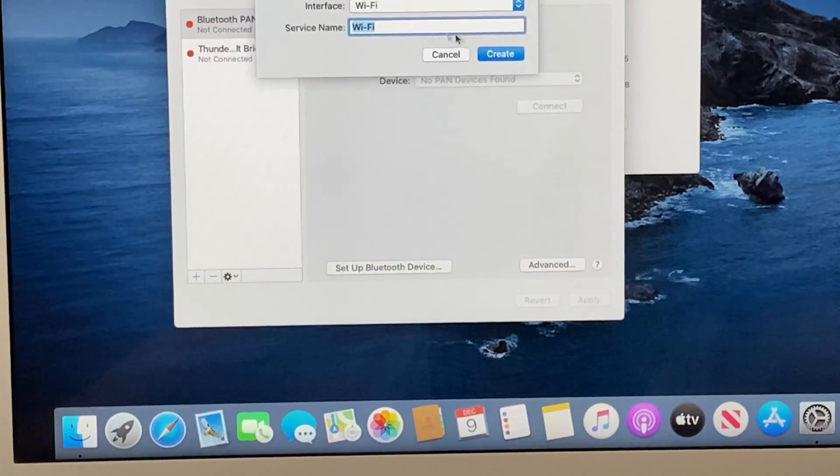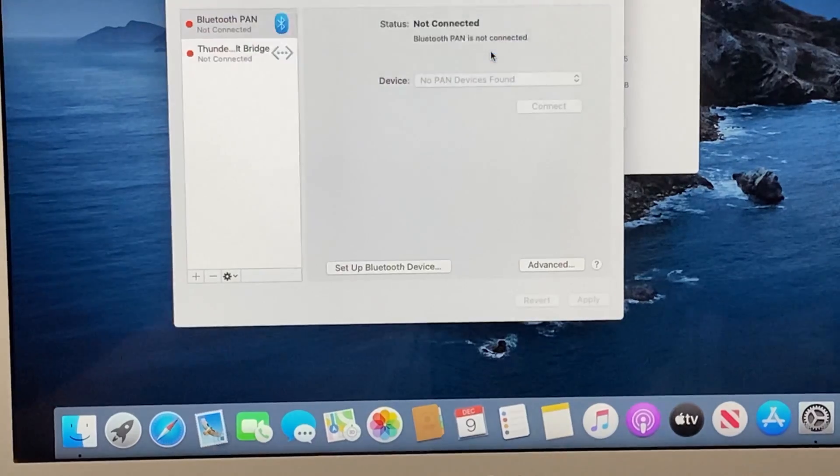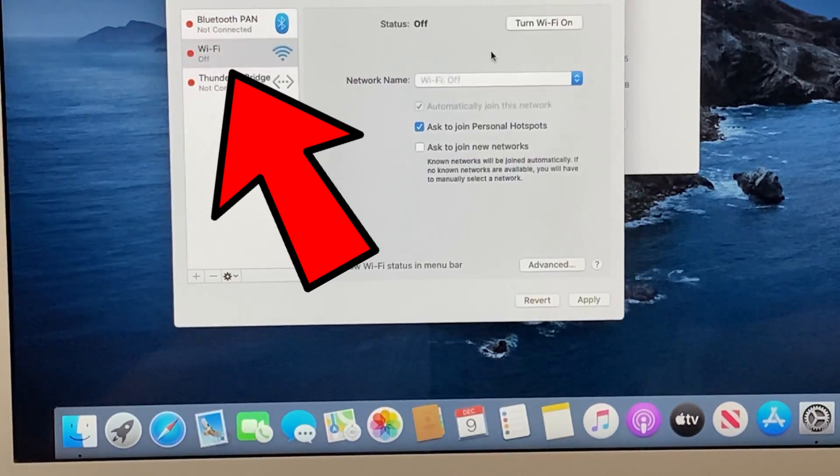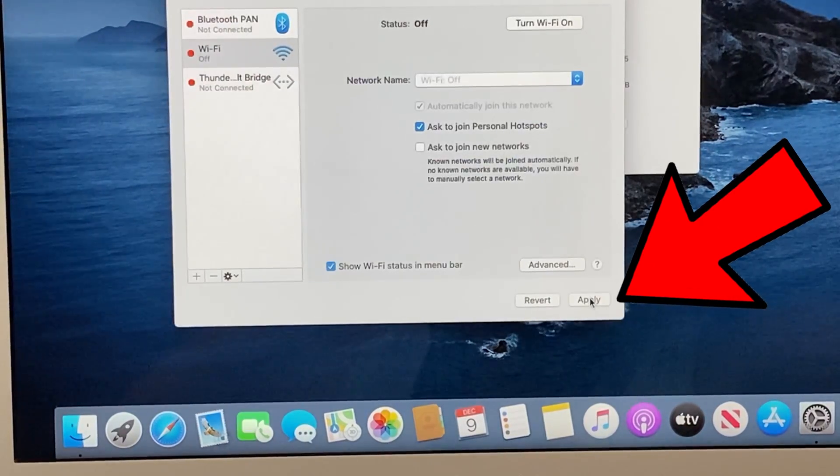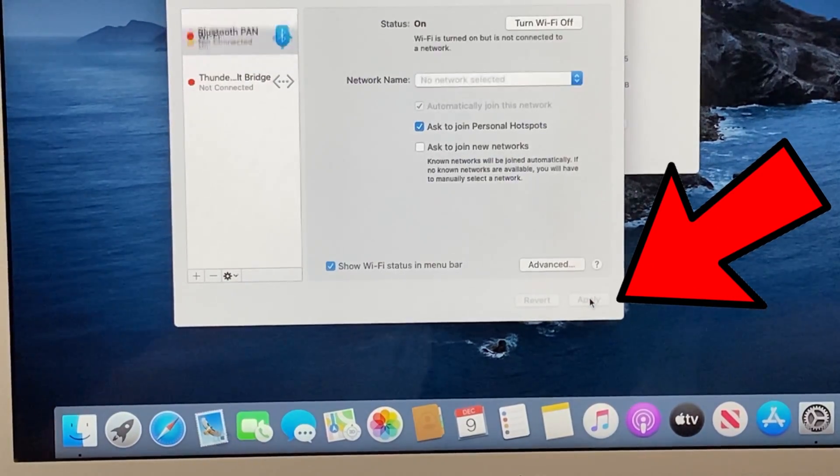Single-click on WiFi and then click on Create, and finally you have to click on the Apply button.